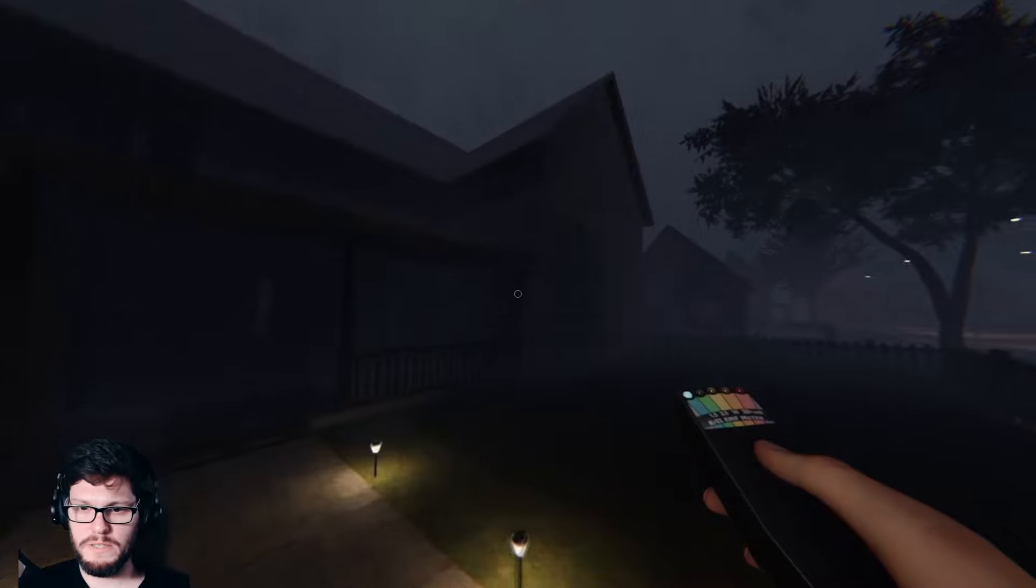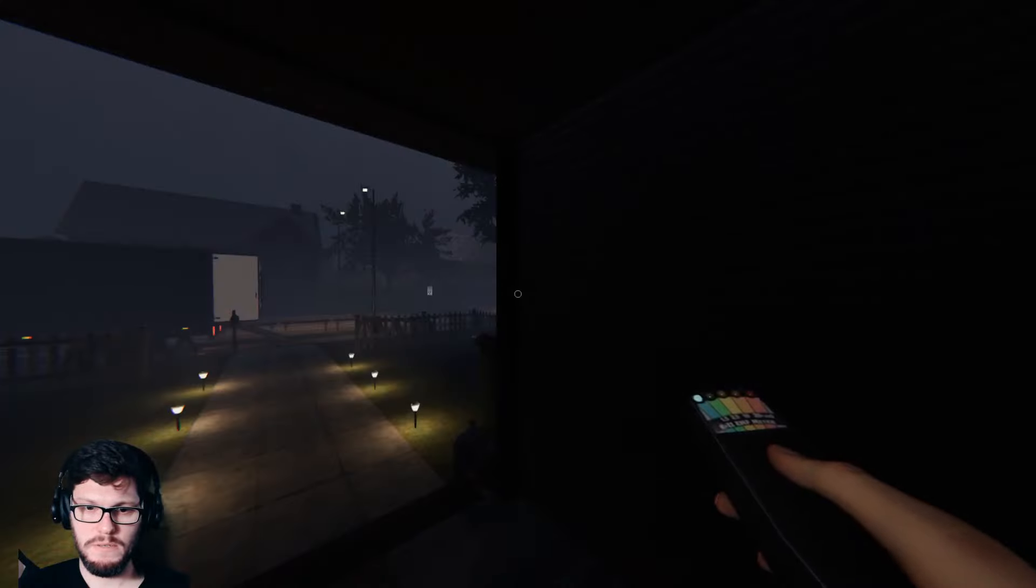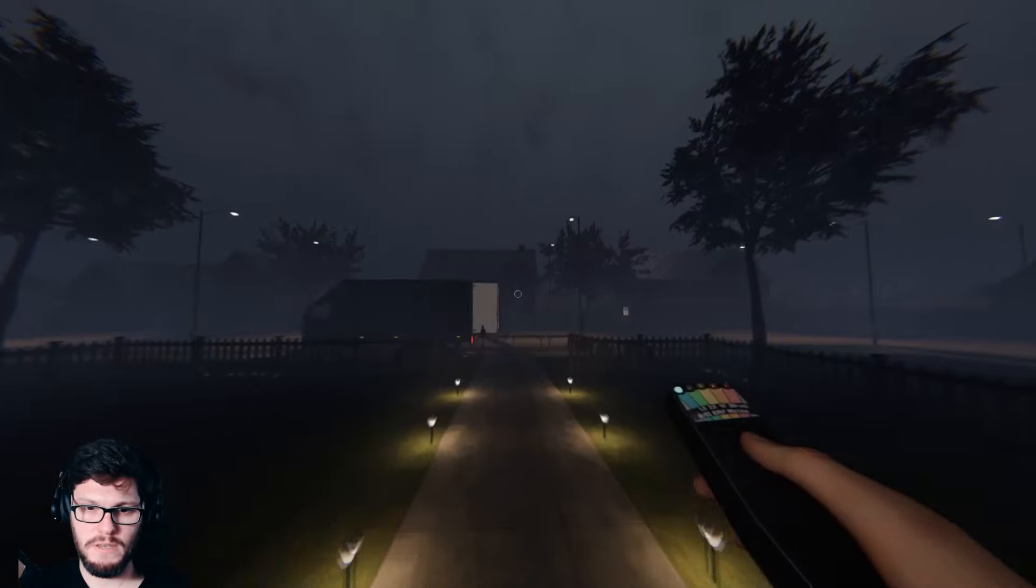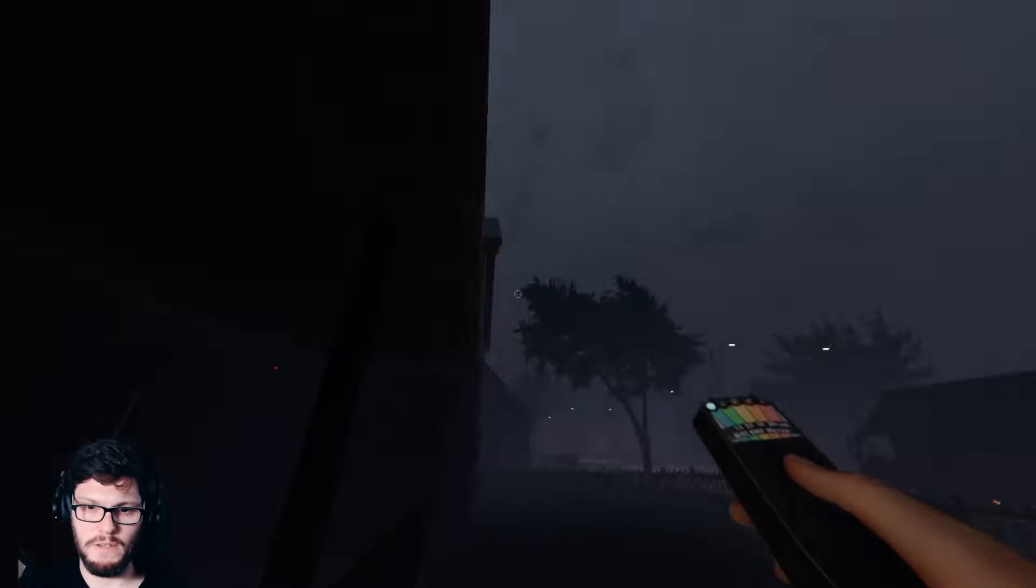I never noticed that wall. Is that new? Might be new. Who knows. Is it foggy again? Is it kind of foggy? Is it clear or is it foggy? It's something. Let's find out.